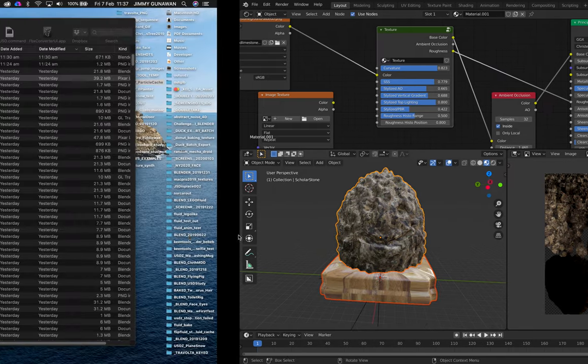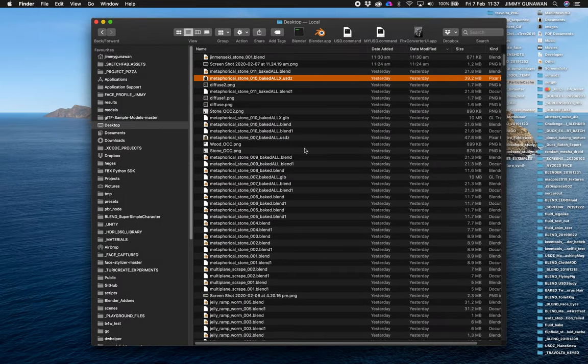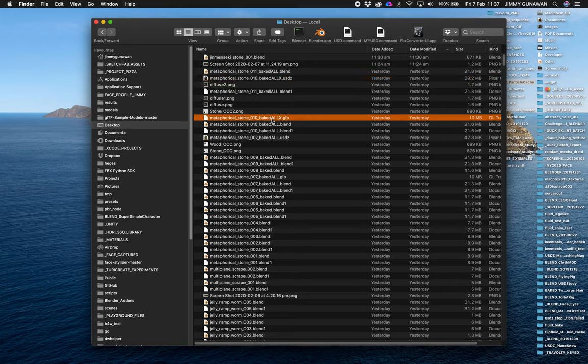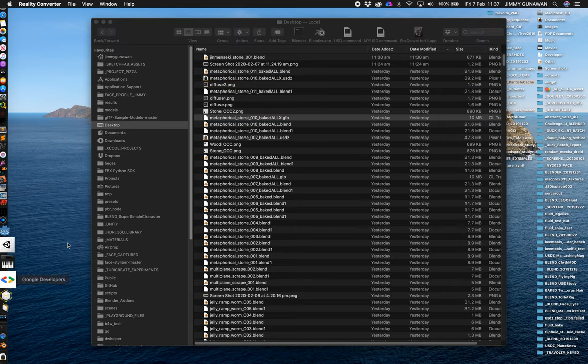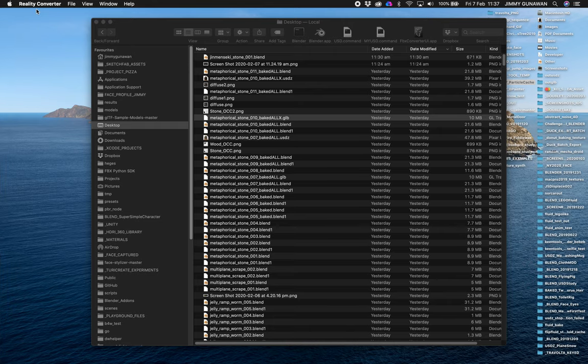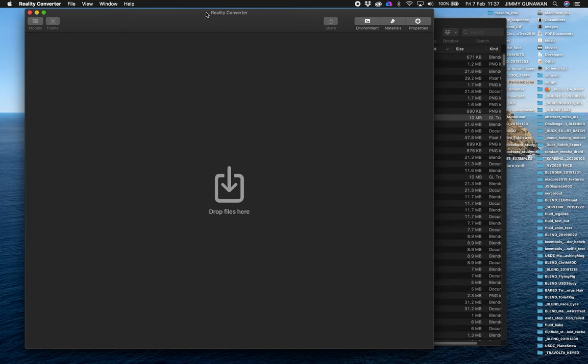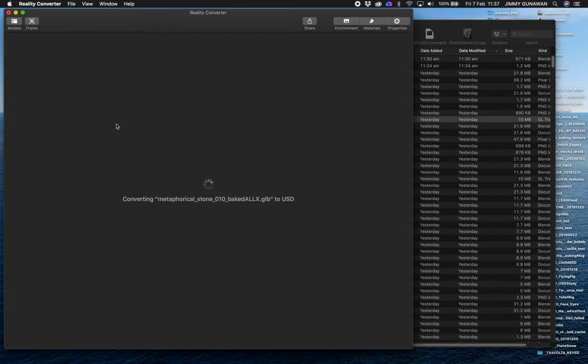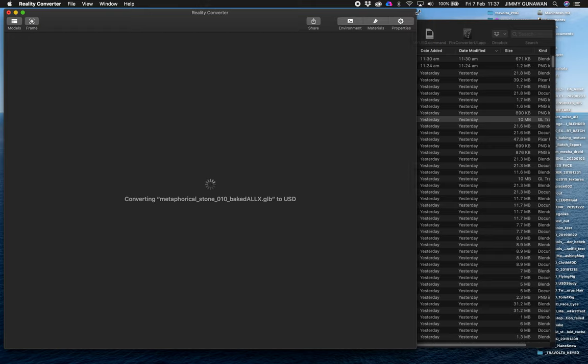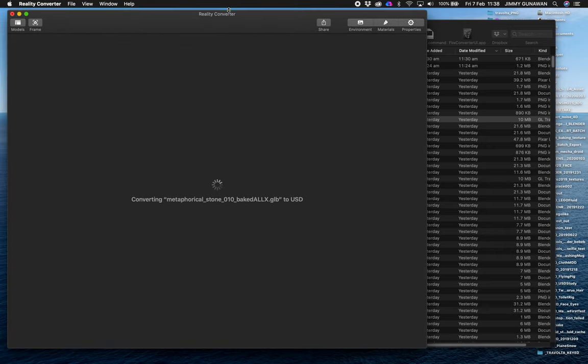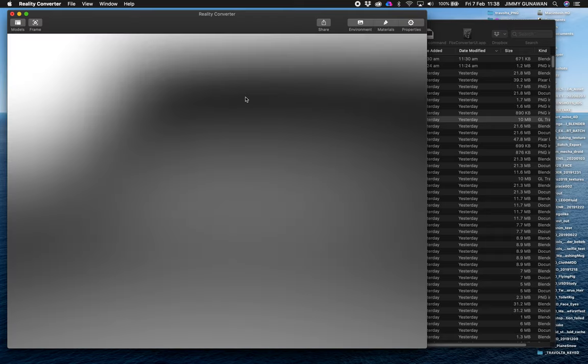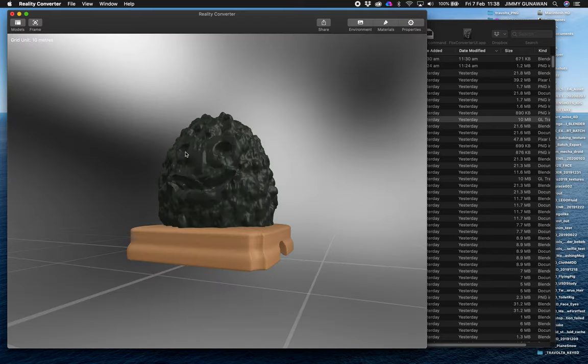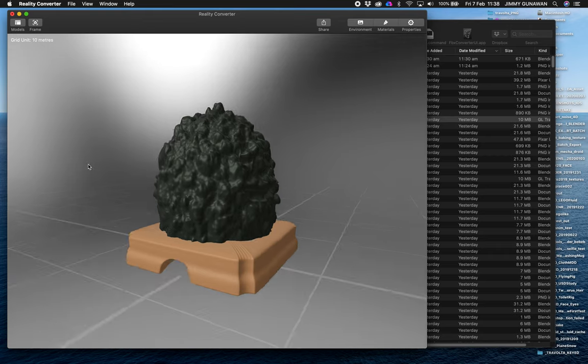And then you export it out as GLB. And then you go to this app, Reality Converter. If you are on a Mac and you have access to Reality Converter, currently still beta, it's only available for Apple developers. But this is going to be the tool that's available for free for any Mac users. Perhaps this app will also be available on iPad or iPhone. Maybe, I don't know yet. So this is what it looks like.